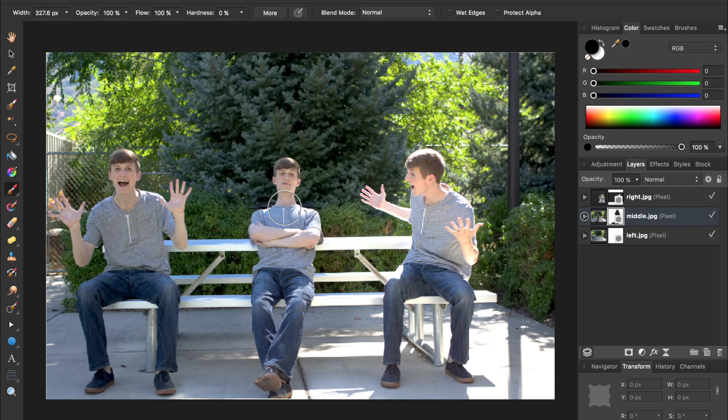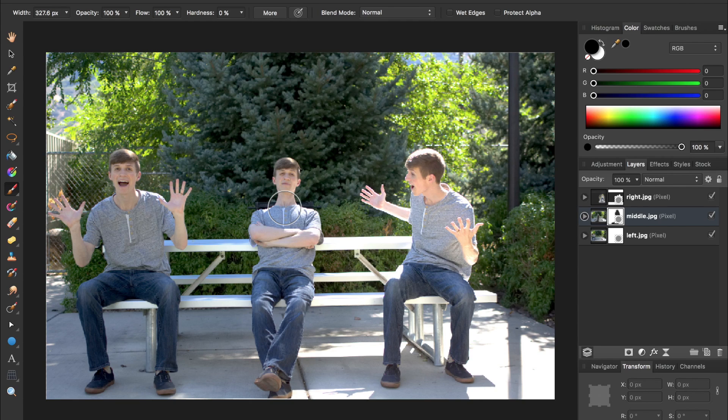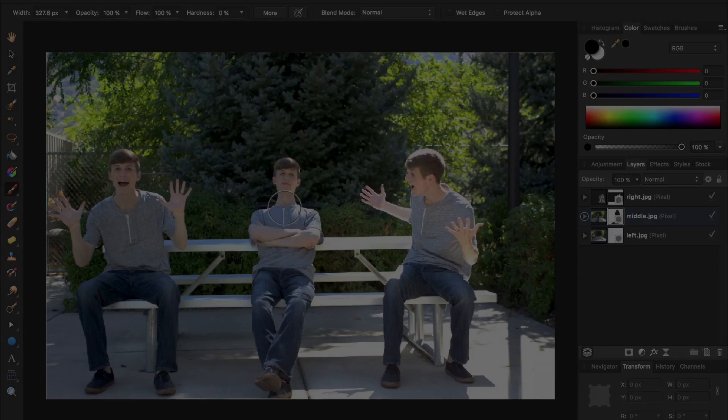We have now successfully combined all three of these images. You can continue this process to make as many duplicates of a person as you want.